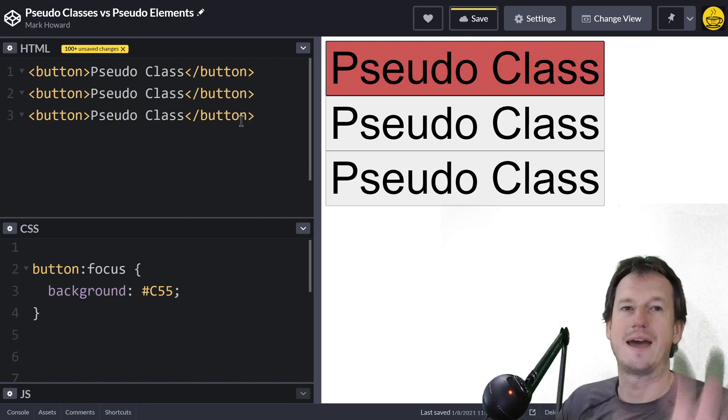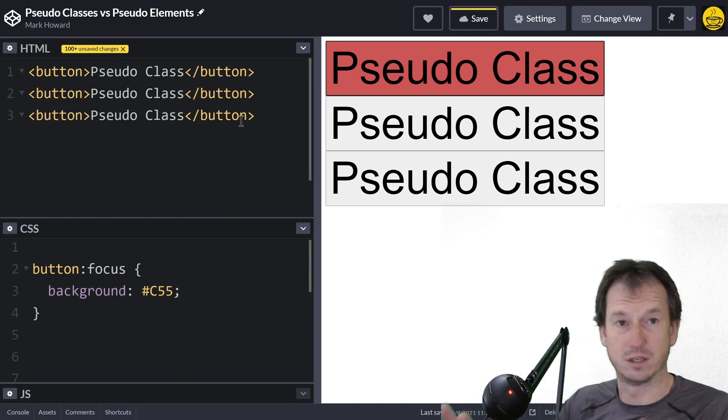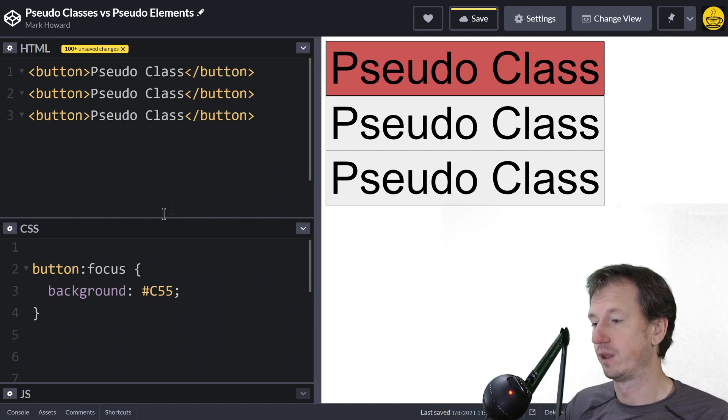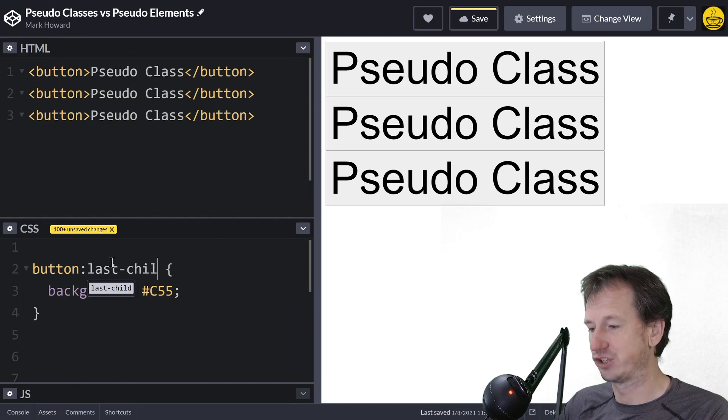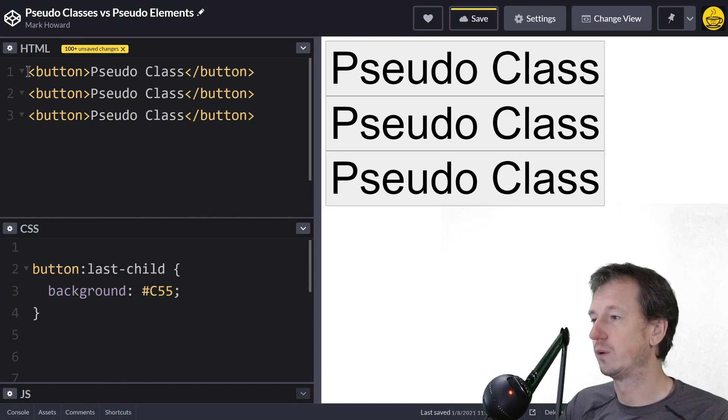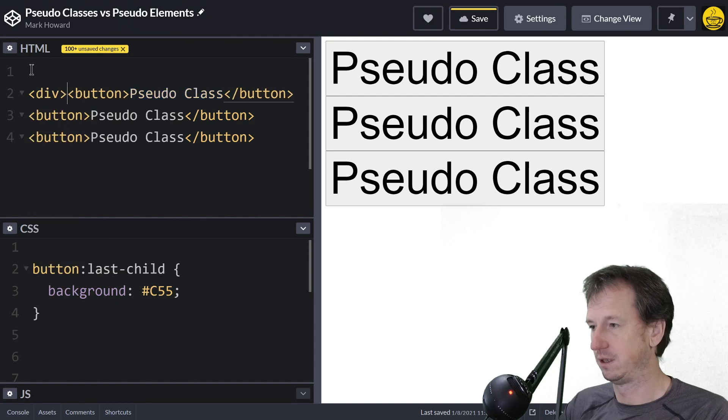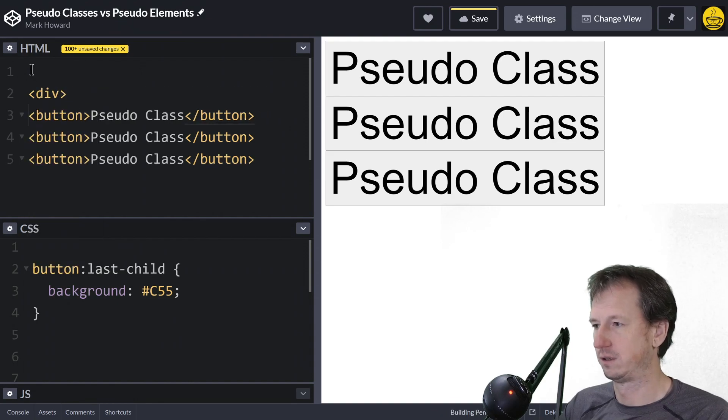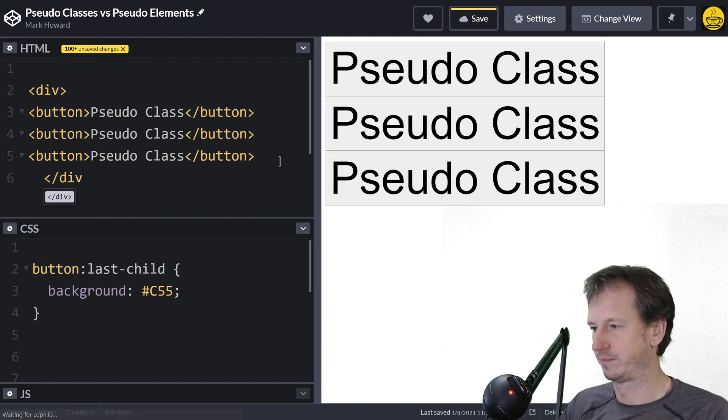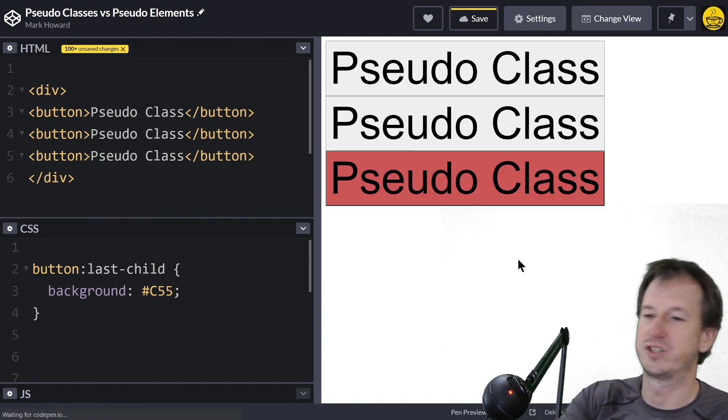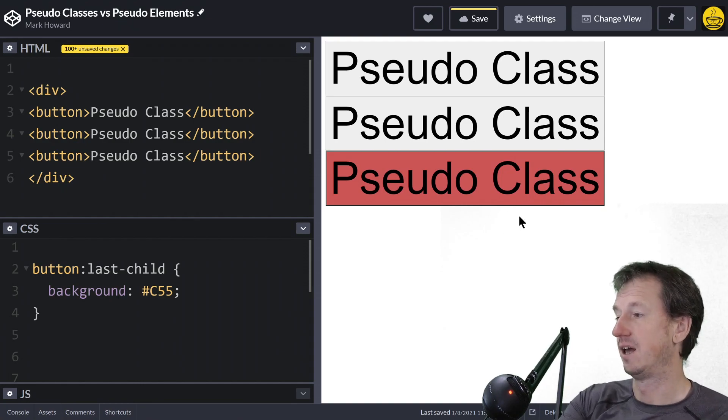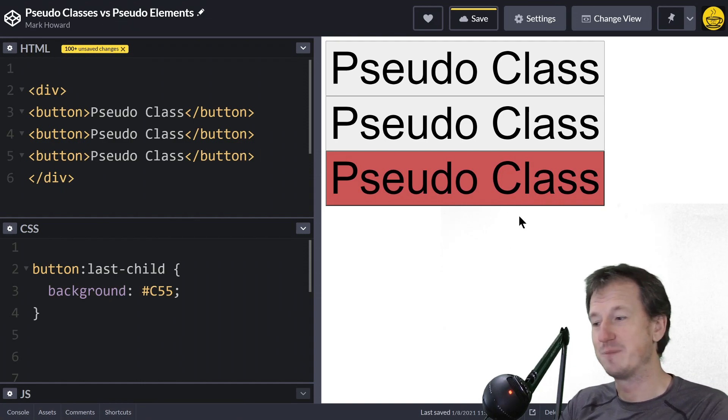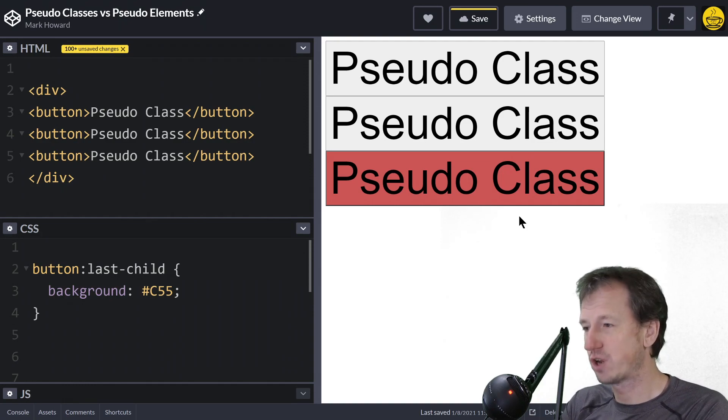Those are state ones. Pseudo classes also allow you to do ones where your element is within the structure of the DOM. So we could do something like last-child. We will need to have these wrapped in a div for this one, and we should just see the last item there getting selected, which it has.